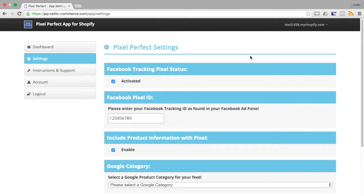The Pixel Perfect Dashboard allows you to quickly and simply configure how your Facebook product feed and your Facebook Pixel behave.